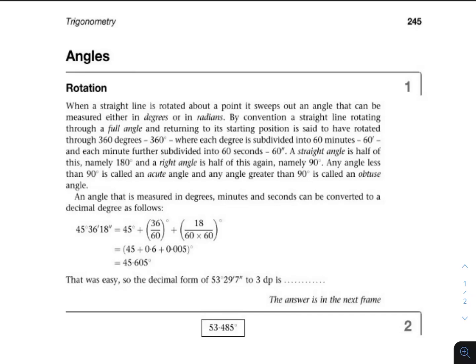Hi guys, welcome to another video. In this video we'll be going through angles and converting degrees to decimal. We're working through the K. Stroud Engineering Mathematics book, starting with chapter 7 on trigonometry. The first thing the author goes into is angles. We'll read through it and then answer some of the exercises that come up.